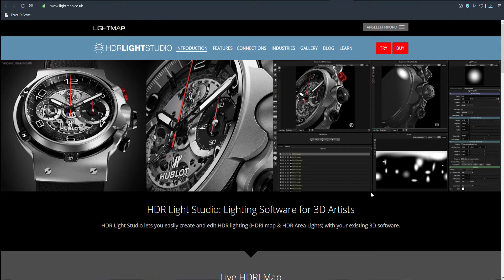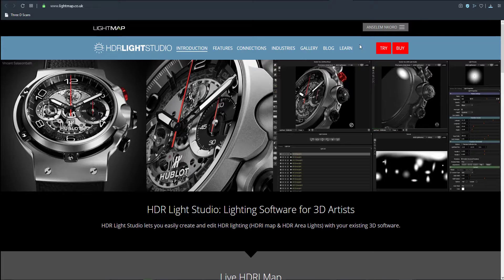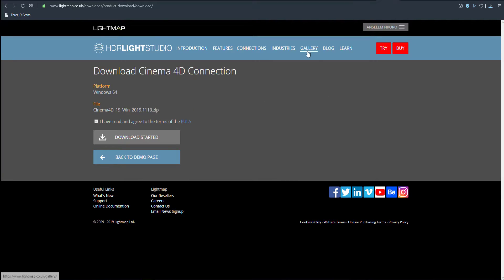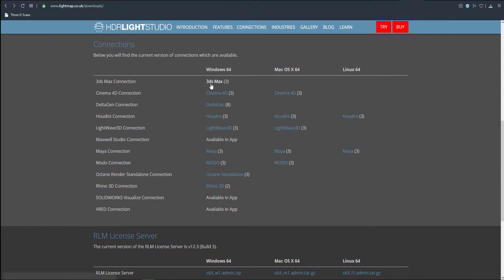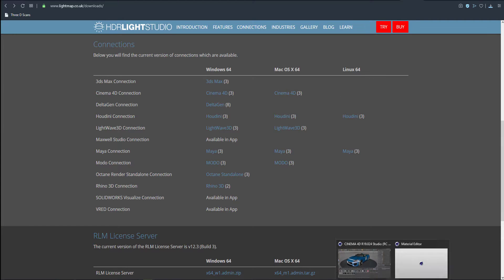By default you can request a 30-day trial to work with. If you come over here to request the 30 days, you get the trial and can still download the connection you want to work with. For our case we're using Cinema 4D, and you can see the other connections that support it depending on the platform you're working with.